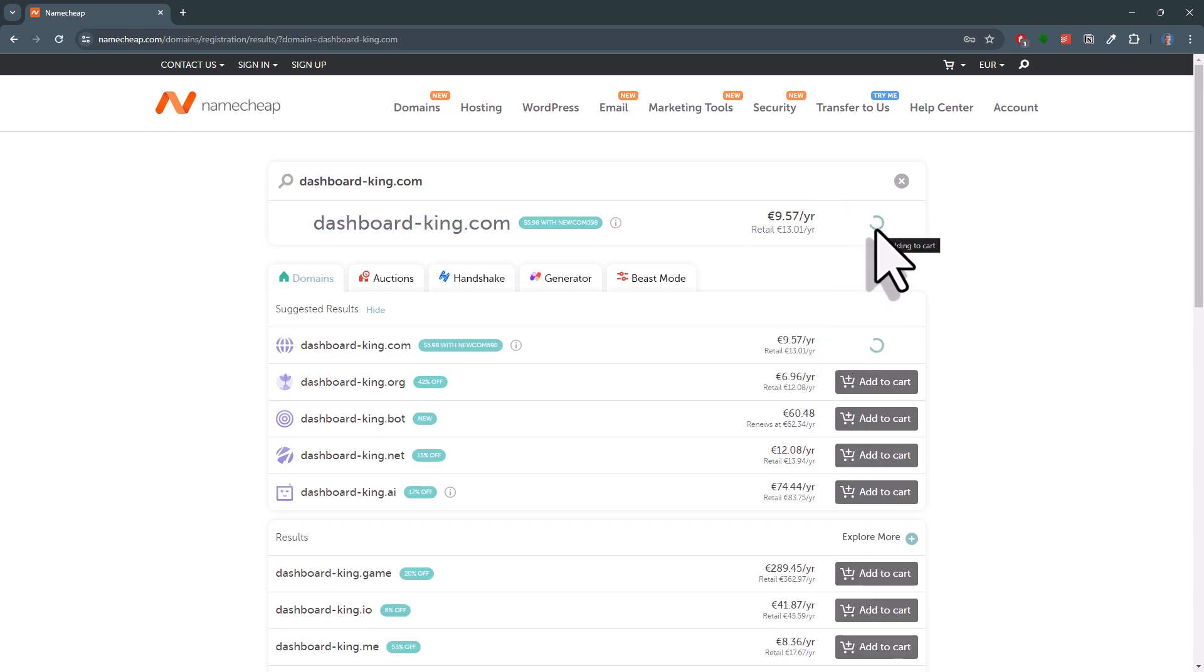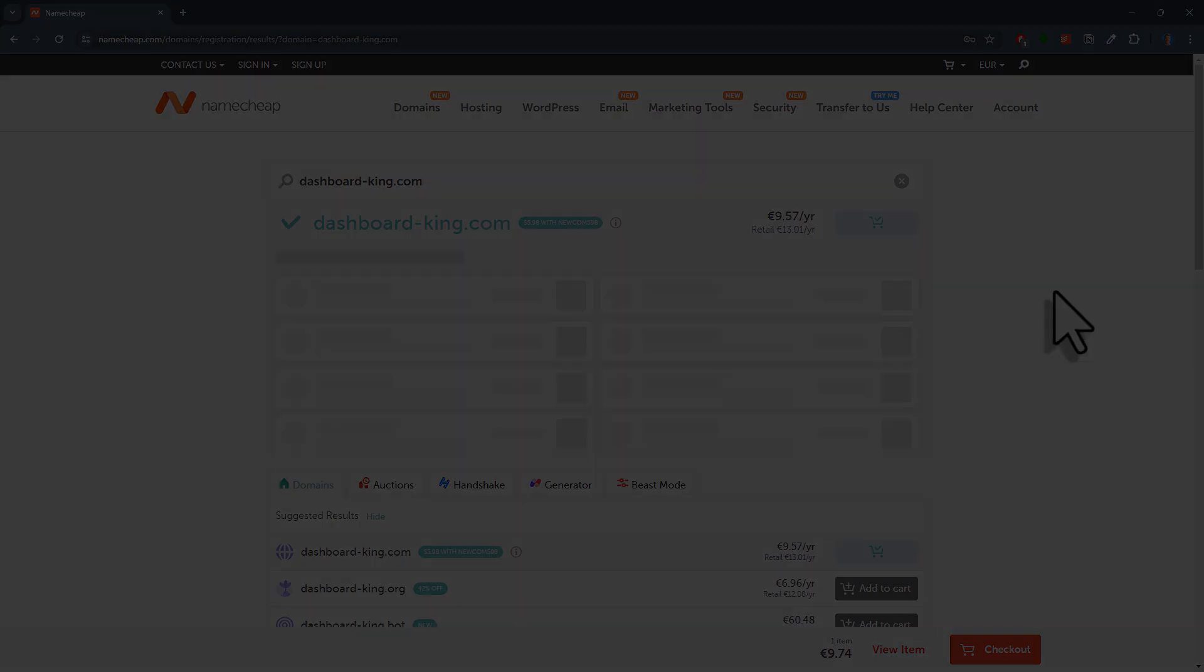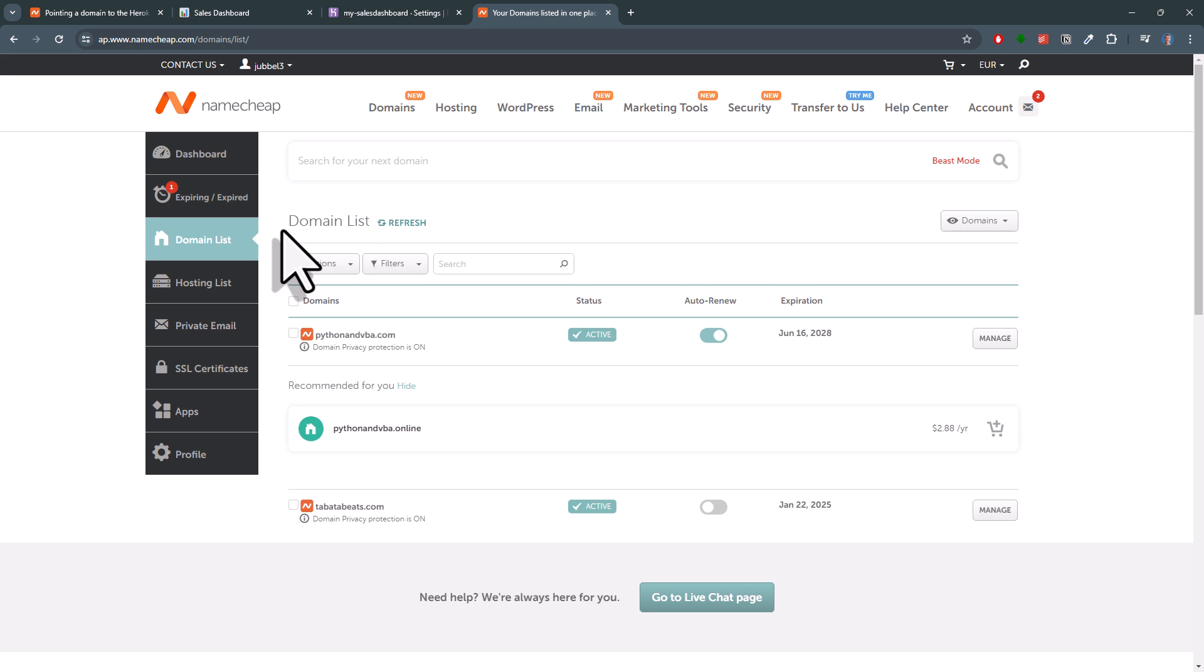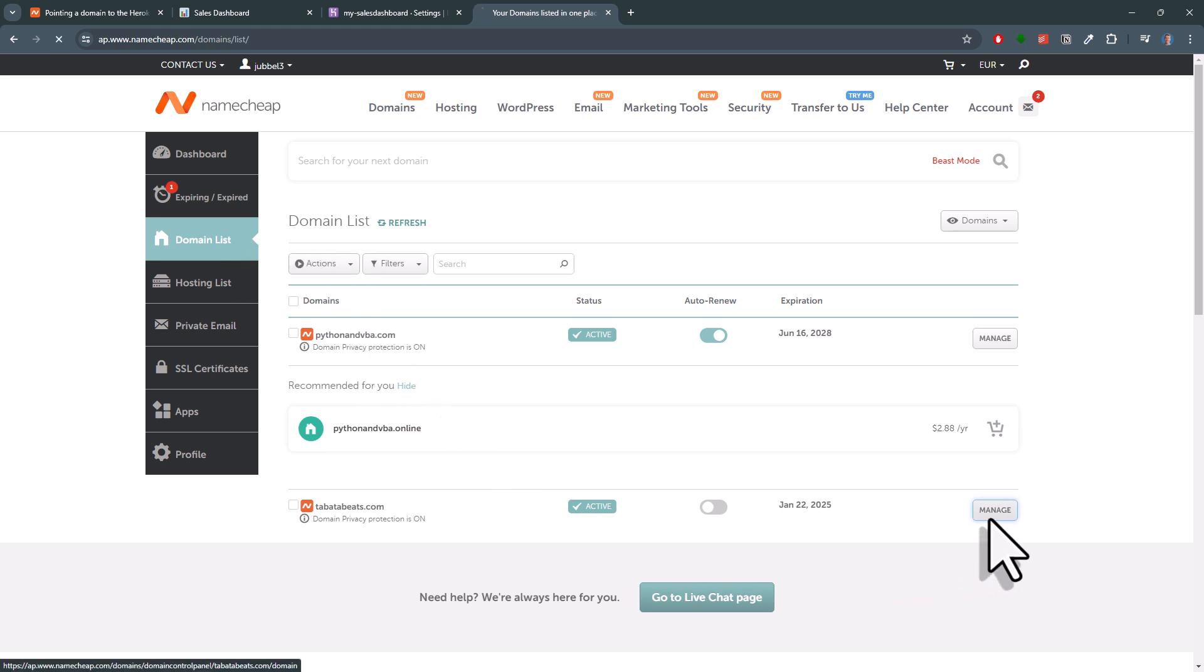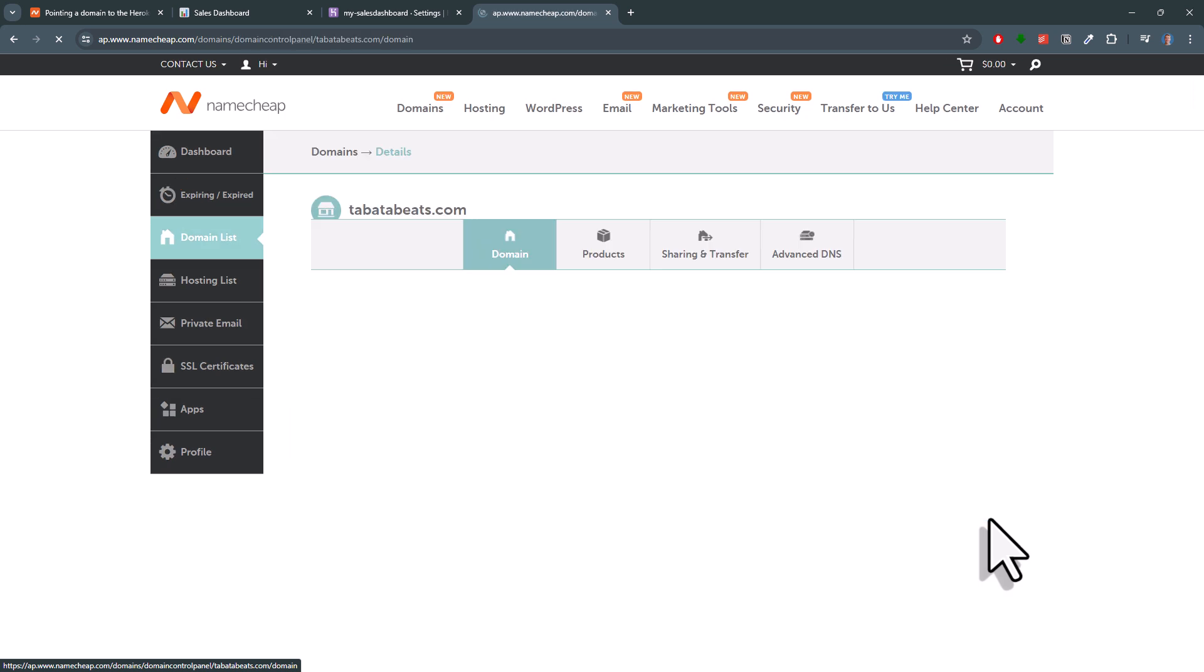Once you have a domain, log in to your Namecheap account. Under the domain list, you should now see your domain. Here you will want to click on manage.